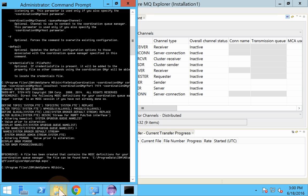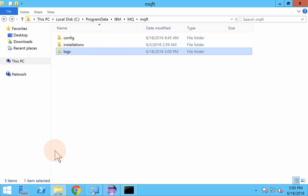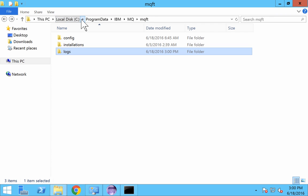So normally the location in which the file will be created is C, whichever drive you have installed MQFT. Program data. Program data is a hidden folder. So you need to unhide it or have to show this folder to access it.